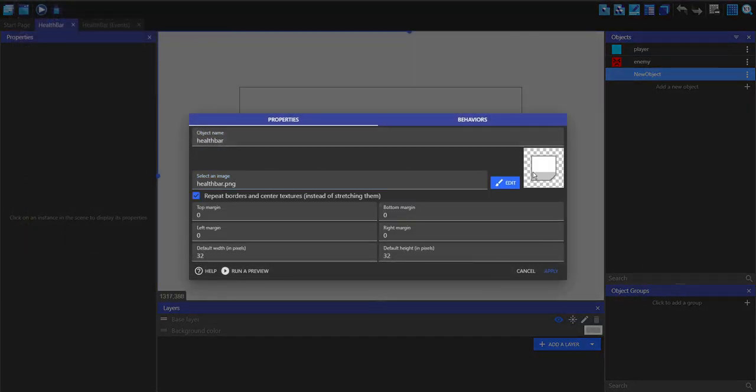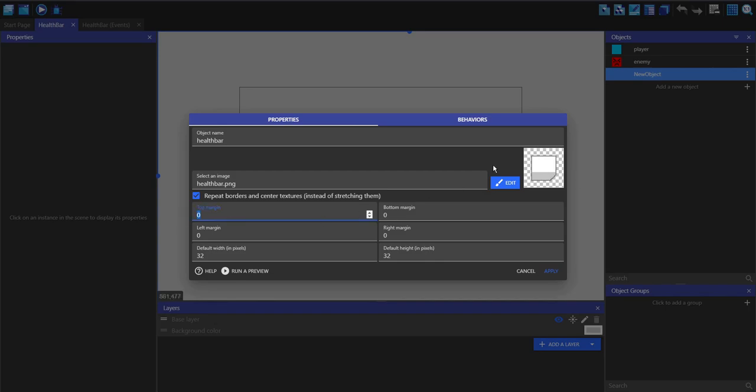Choose the health bar image and the reason this is white and not red or green is because we're going to tween the RGB values of this. If you tween the RGB values of a colored sprite then it's not going to go the color you expect. It's a strange way how GDevelop color tweens work.